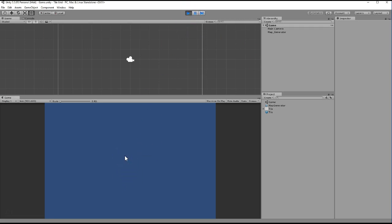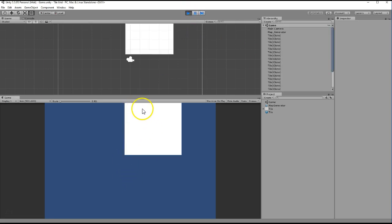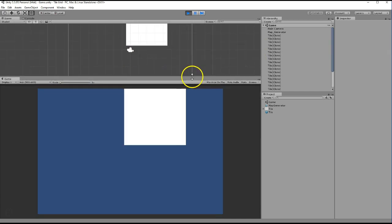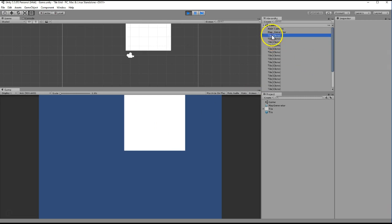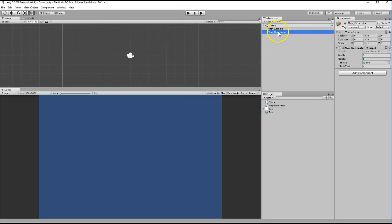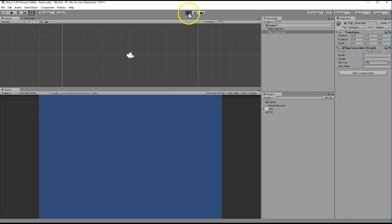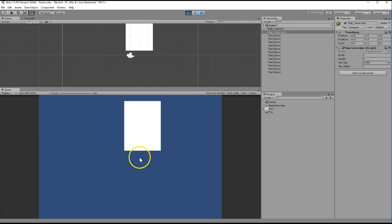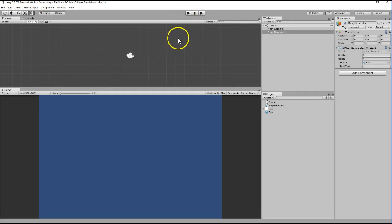Hit the space key and now we have a five by five tile grid. Let's change it up — do a three by four. Hit space and we have a three by four tile map. That's how you create and generate a map.